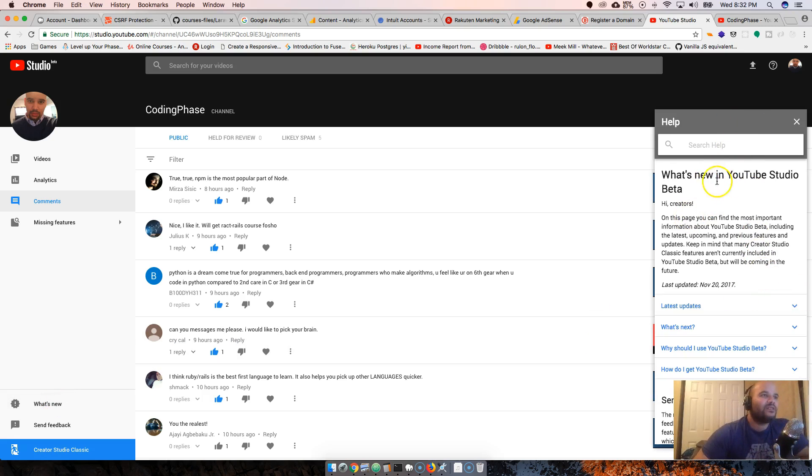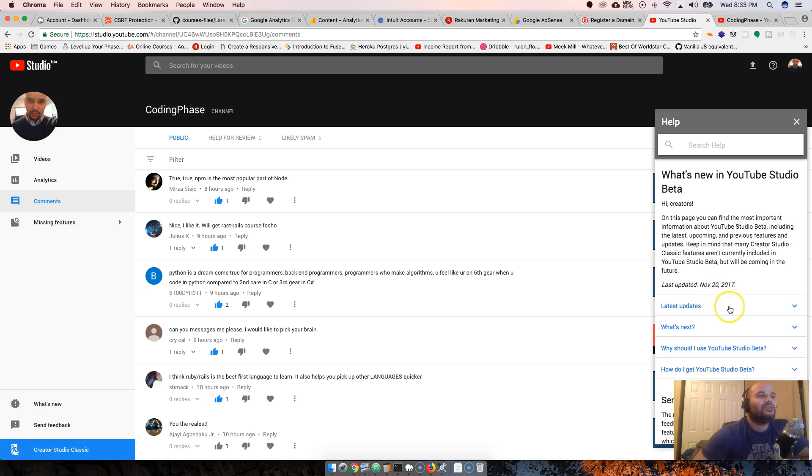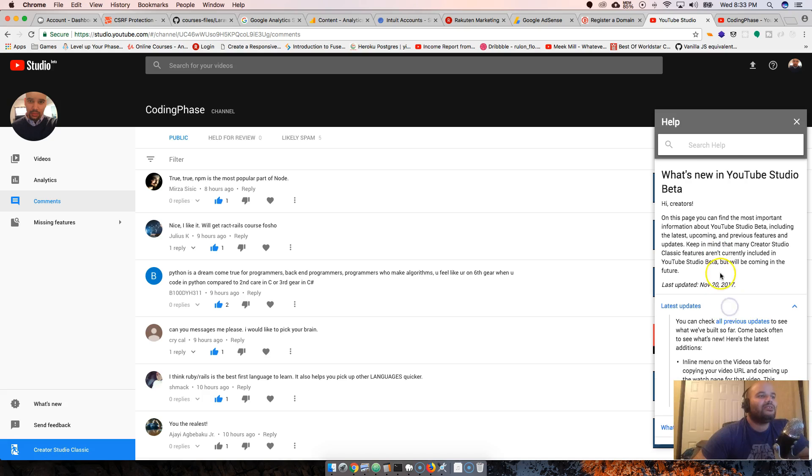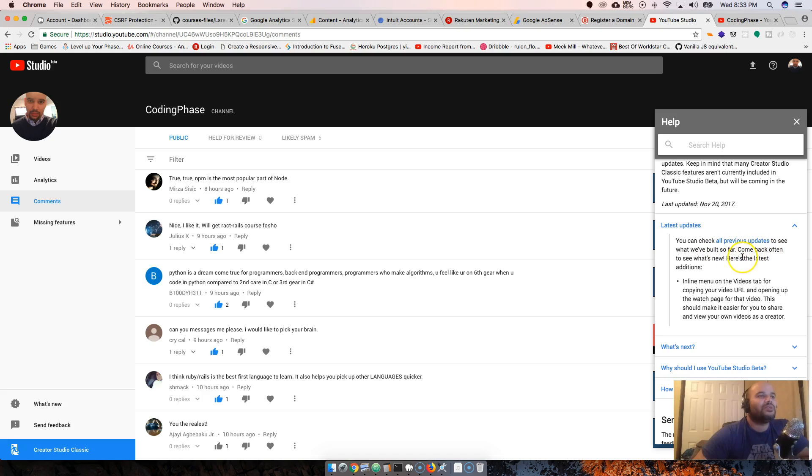Let's see what's new. Hi creators, this page you're going to find most important information about YouTube Studio beta, including the latest, upcoming, and previous features. Latest updates - you can check all the previous updates to see what we've built so far.